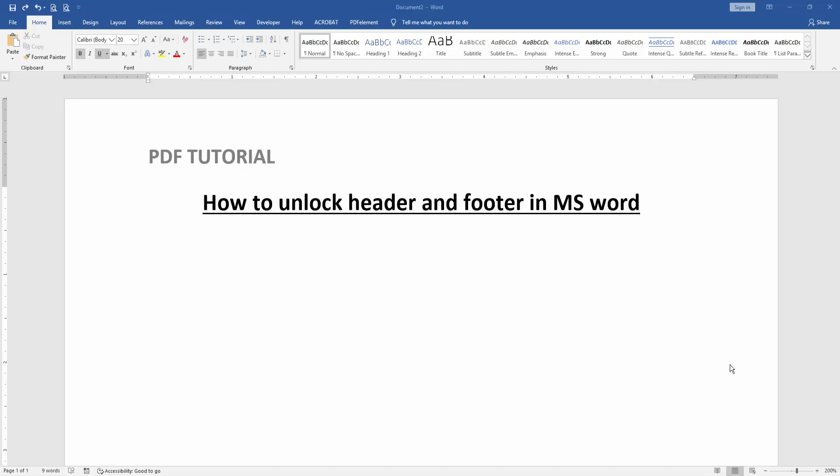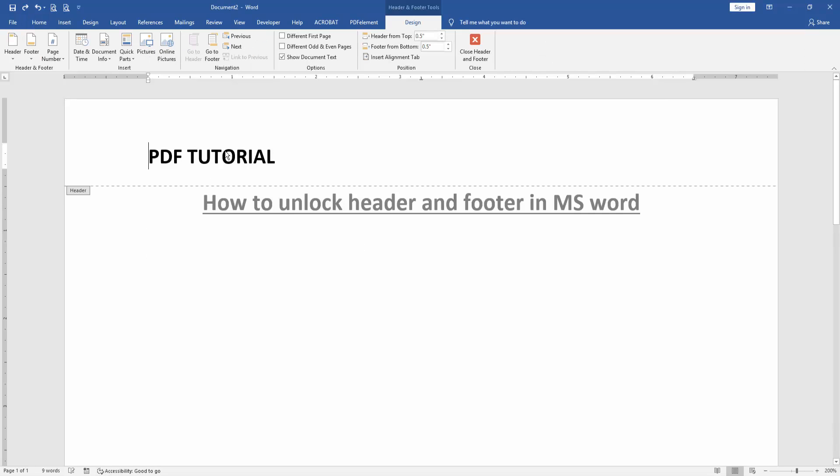We make a header. Now we want to unlock this header. Click the page and double-click on this header text. Now we can see we've unlocked this header very easily. You can change this text or apply another effect.